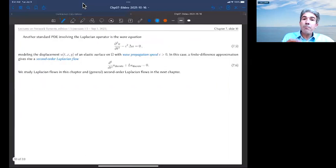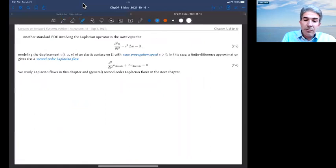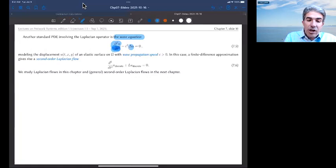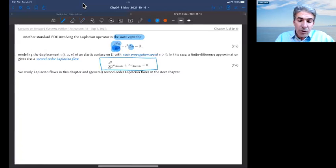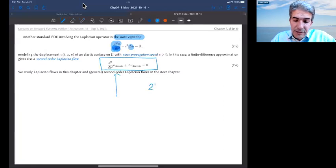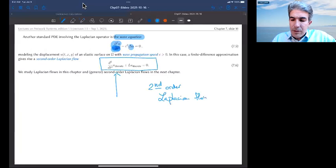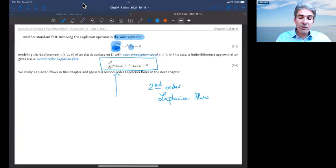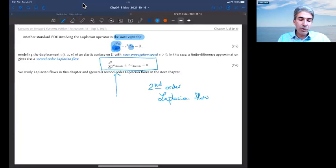A second relevant PDE is the wave equation, which corresponds to a second time derivative with the same Laplacian operator. This gives an ordinary differential equation — the first time you see this — with a second derivative, which I refer to as a second-order Laplacian flow. This type of ODE is discussed in detail in chapter 8. The discretization of the wave equation gives precisely an undamped second-order Laplacian flow.